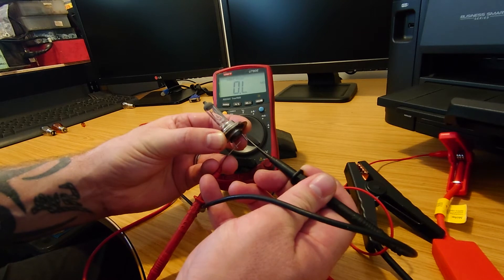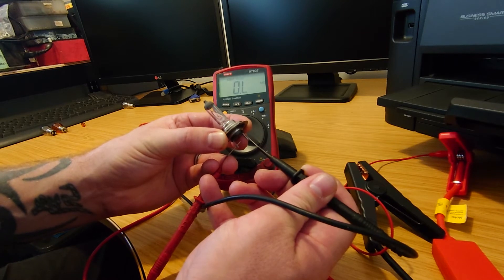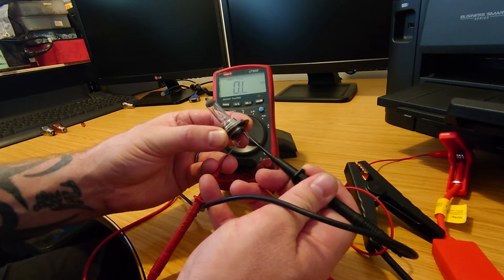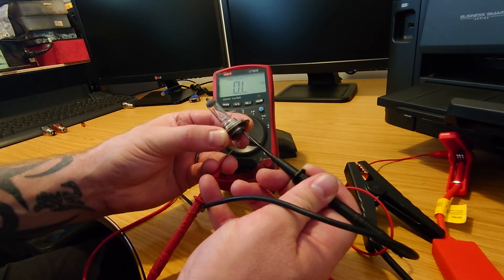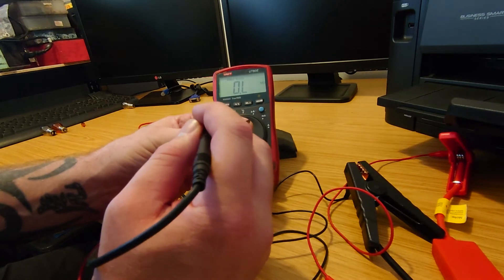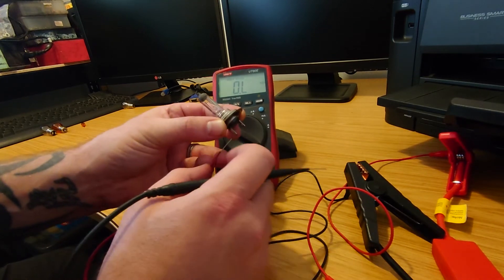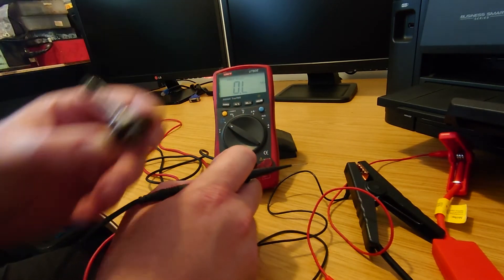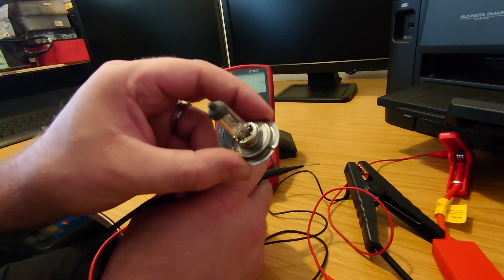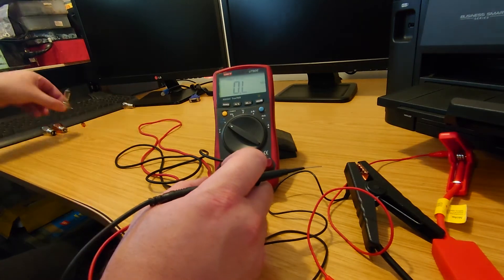And you'll notice the meter still says OL and that means that it is broken inside of here somewhere and we're not getting a good contact so that's not going to light up.